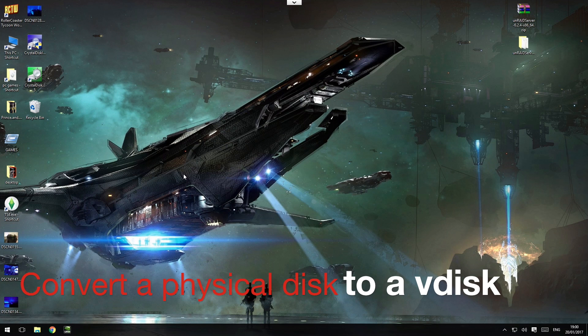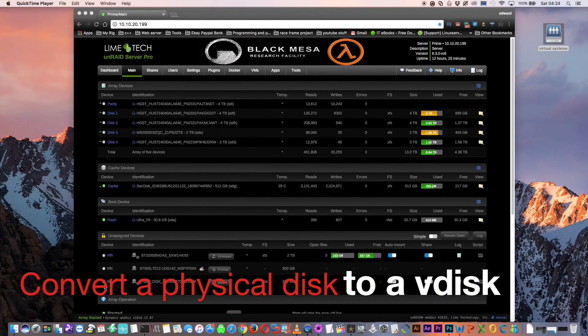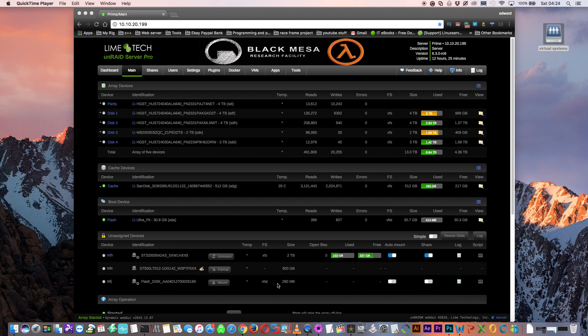So now let's convert a physical disk into a V disk. This can be very useful if you want to convert an existing computer that you already have and run it as a VM. Basically, you just connect the hard drive to your server, and then follow these steps. I'm going to convert this here. It's a flash drive, and it's only 250 megs. I've chosen this just so it's very quick to copy. But the principle's exactly the same whether you used a hard drive or a flash drive.